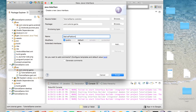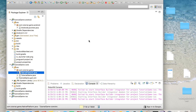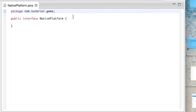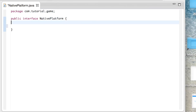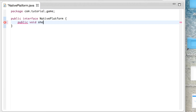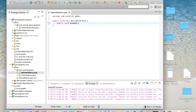In the interface, you're going to want to add any methods you want to call that will work on every platform. For example, I have showAd, because showing an ad is probably what you'll want to do when running native Android code. For this tutorial, I'm just going to show a toast message.